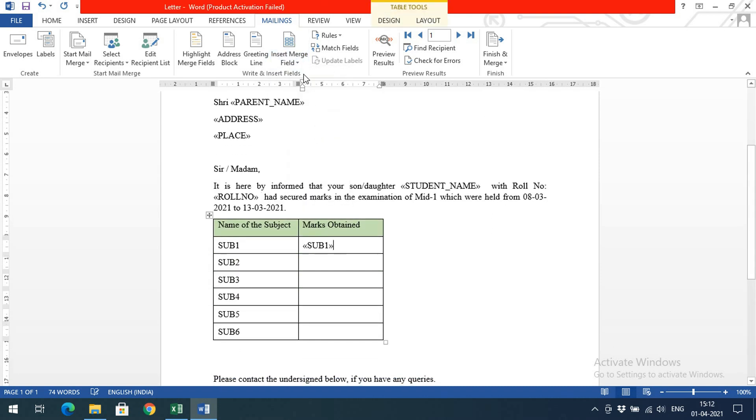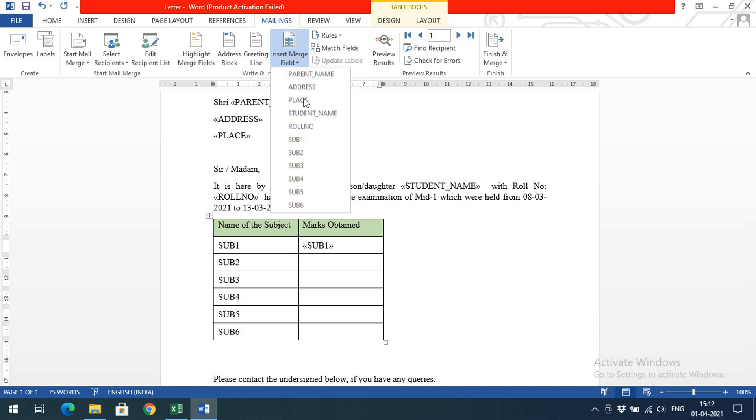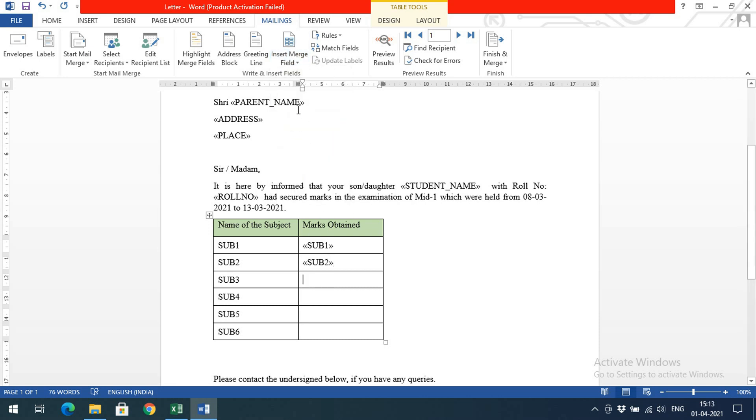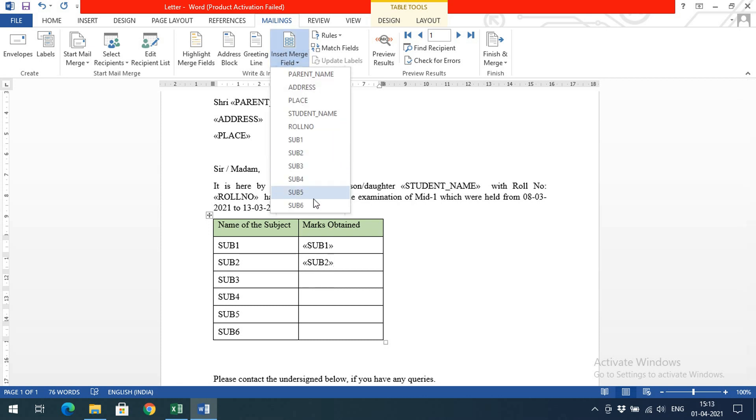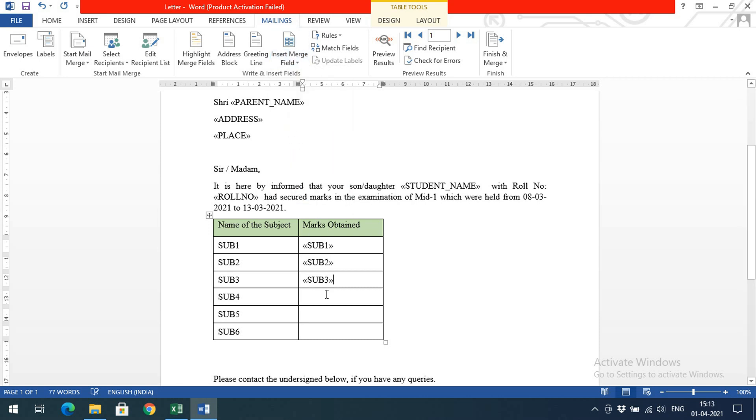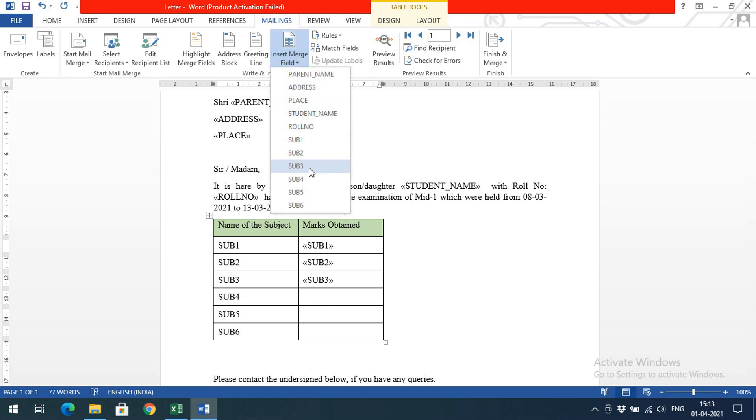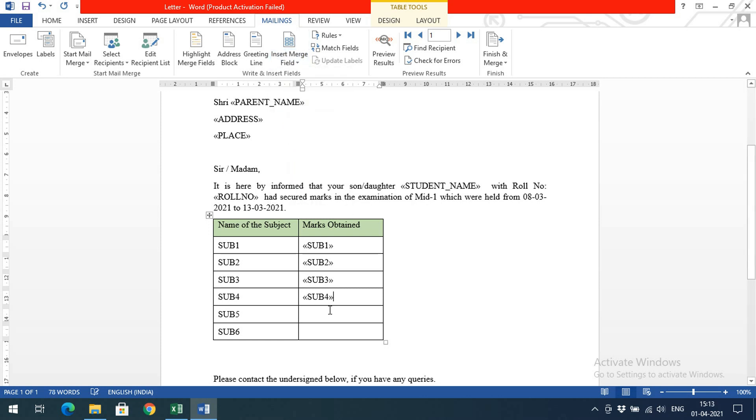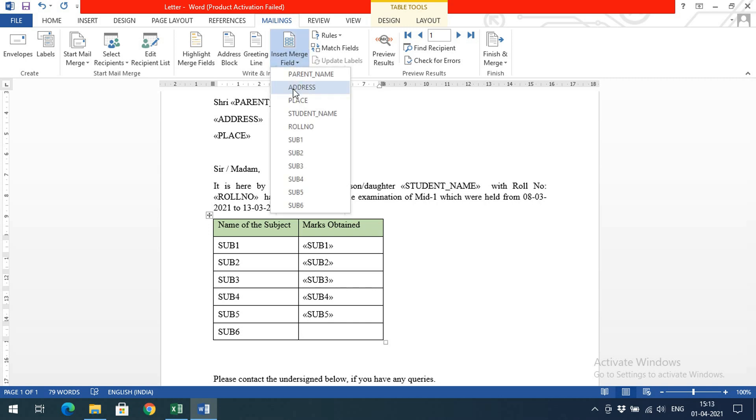Again here we need to insert the roll number. Then here the subject - now subject 1 marks to be included. In this place we need to include subject 2 marks, subject 3 marks, and 4, 5, and 6. Similarly, we need to give the merge field insertion.